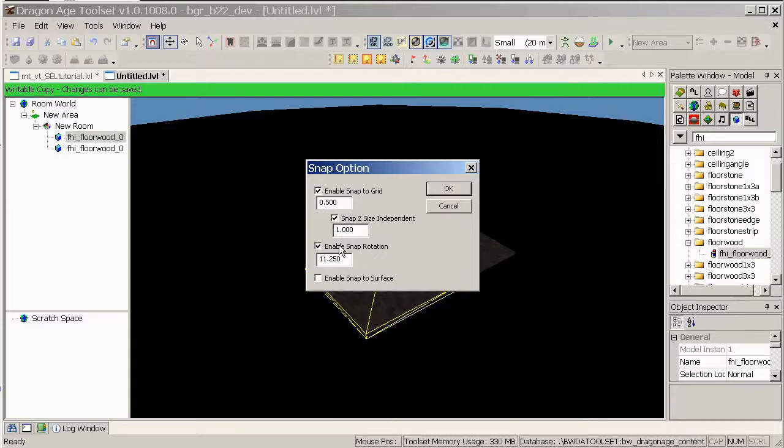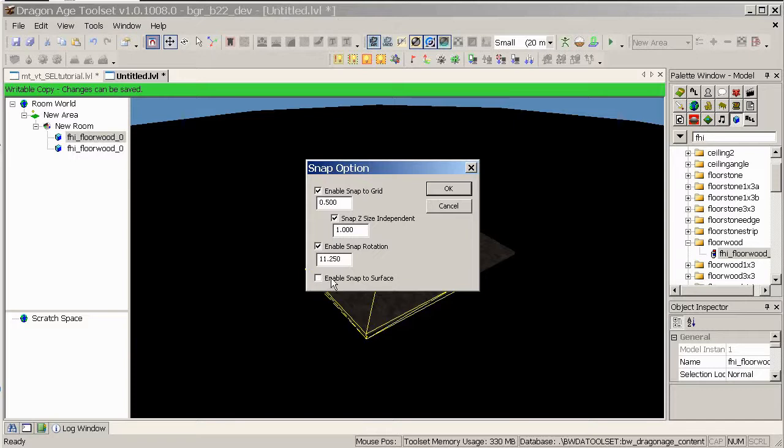Same goes for rotation over here. Snap to surface is the one that things sort of slap down on the surface, so if you're finding that your height of something keeps changing, untick this one. On the whole, I tend to leave it off, but sometimes it's useful.